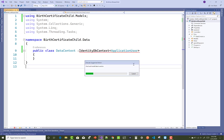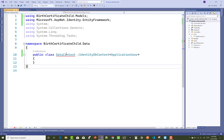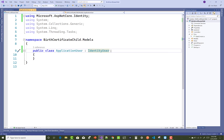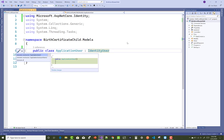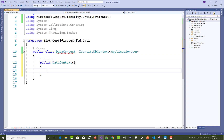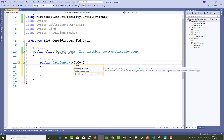The basic concept behind this project is two roles and a child form registration system. The ApplicationUser class is used for creating users and the DataContext class for creating communication between the tables and the interface.